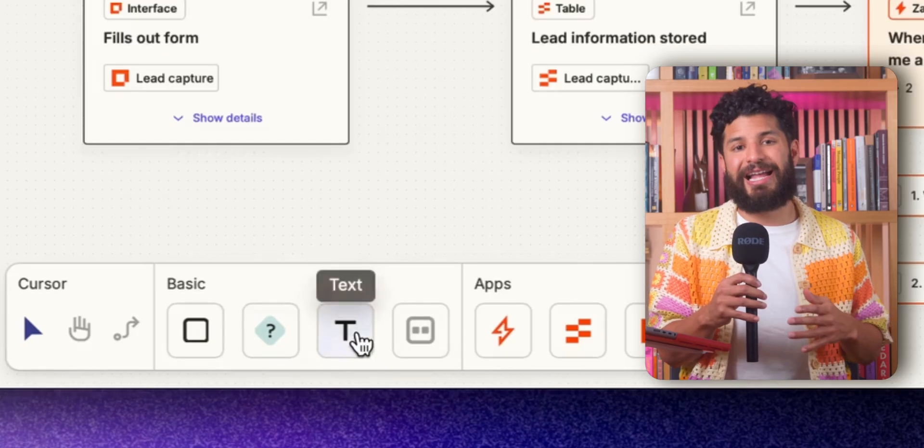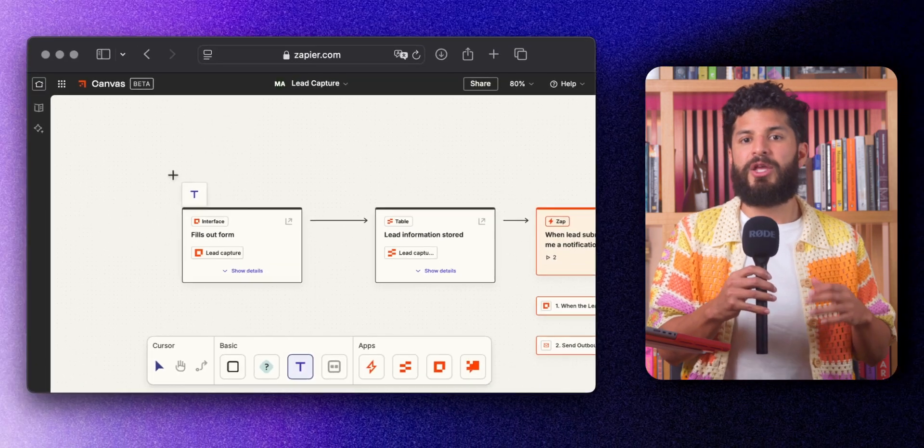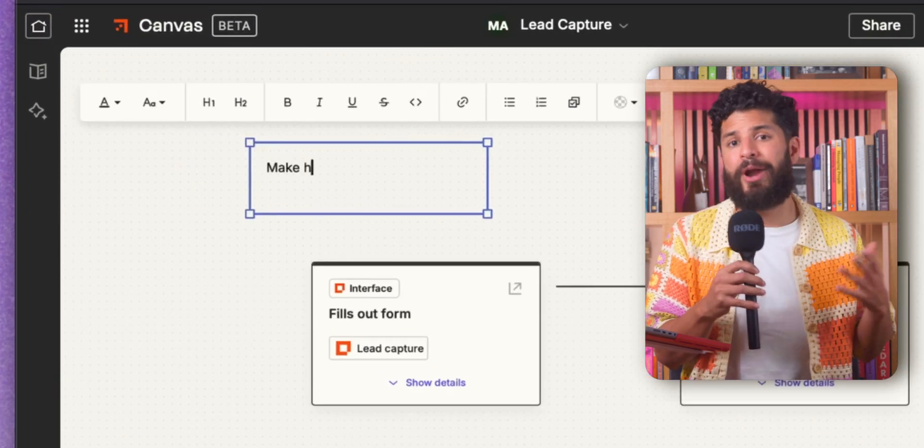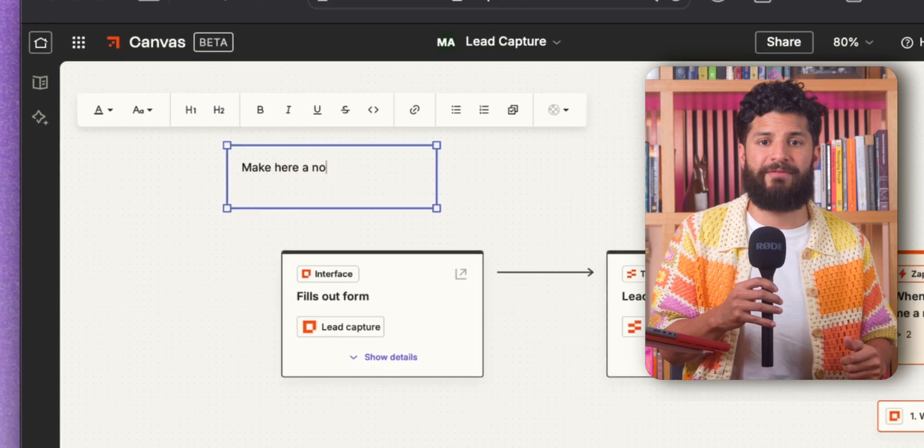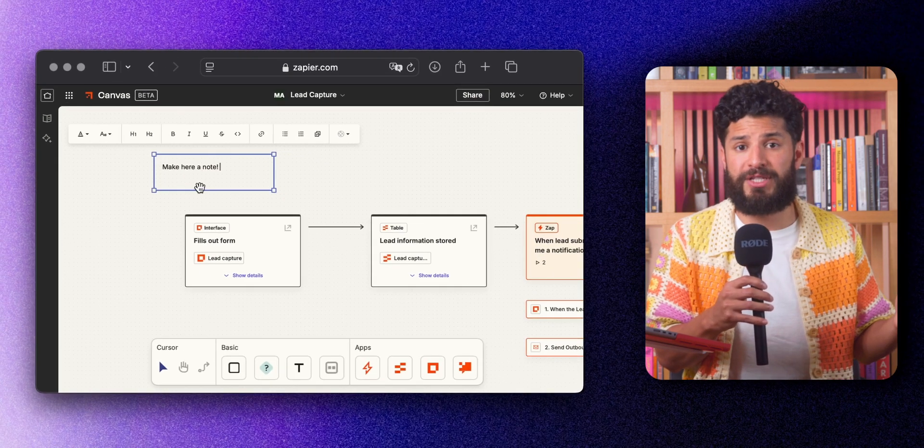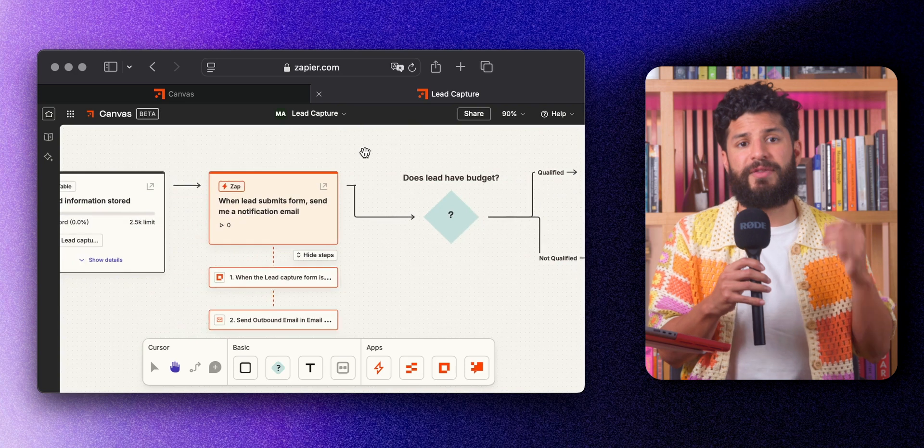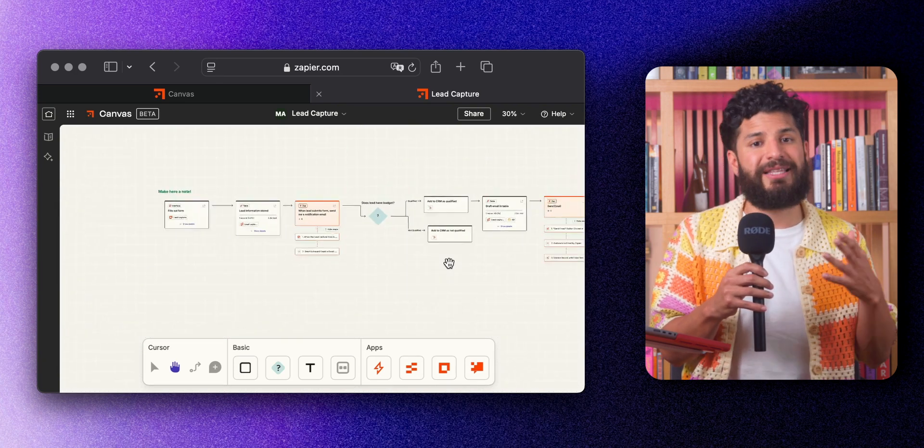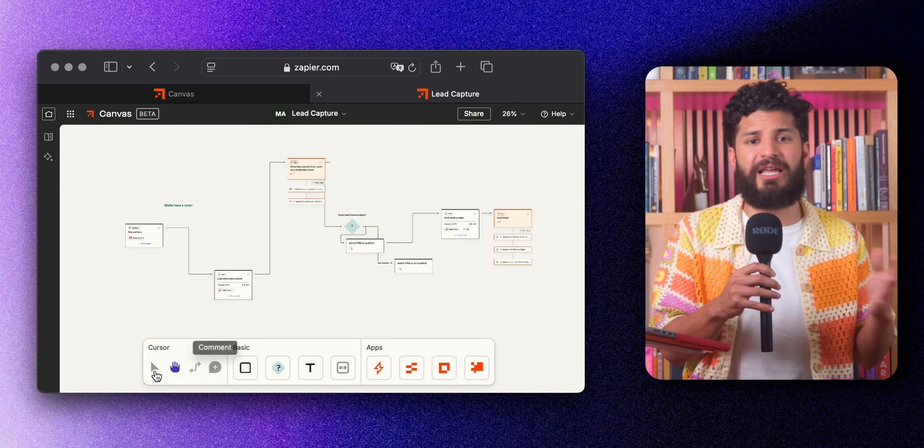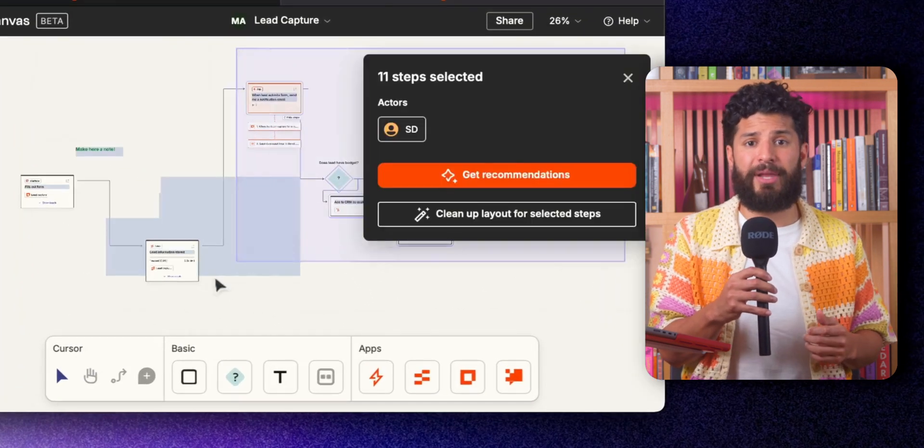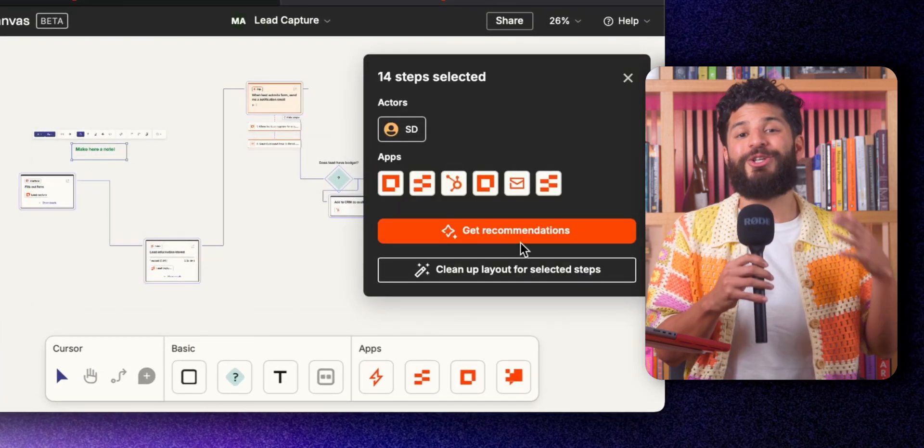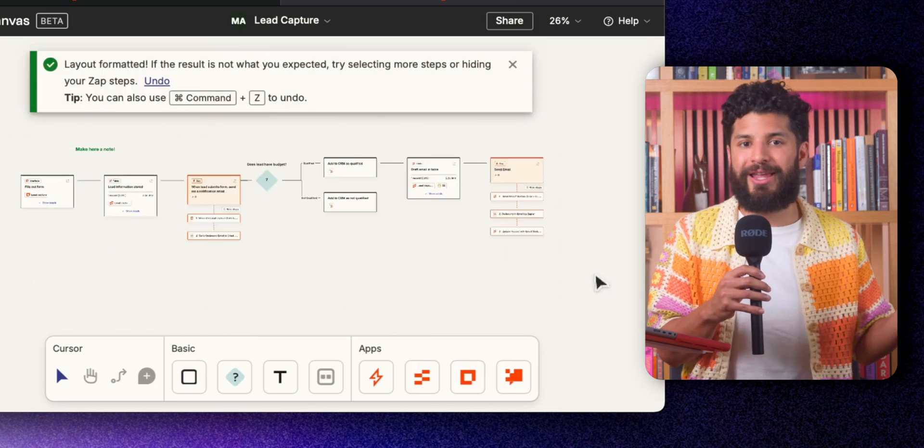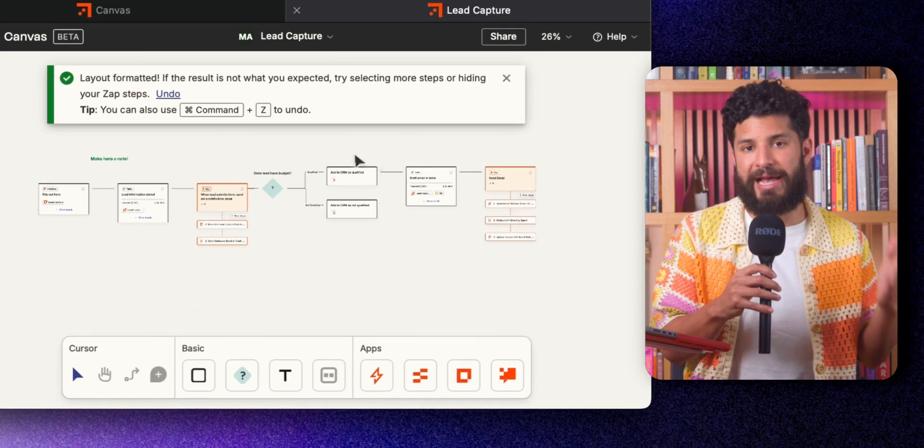Now, while you're building your workflow, you might want to add more details to each step. That's where the text tool comes in handy. You can easily add descriptions, instructions, or any other notes directly on your Canvas. Need to zoom in on specific parts of your process? Canvas has zoom controls to let you focus on the details or zoom out to see the entire workflow at a glance. And don't worry if things get a little messy. Canvas has a cleanup layout button that will automatically straighten everything out and make it look neat again. One click and your workflow goes from messy to masterpiece.